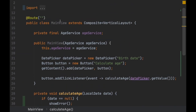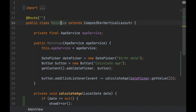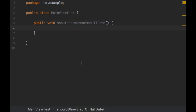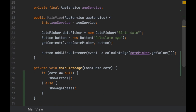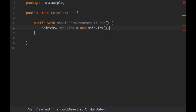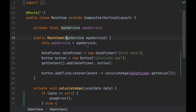How can we do that? Let's first create the actual test method: we should test 'show error on null date.' You might think we can just create a new instance of this class, but the problem is that you need to pass the AgeService.